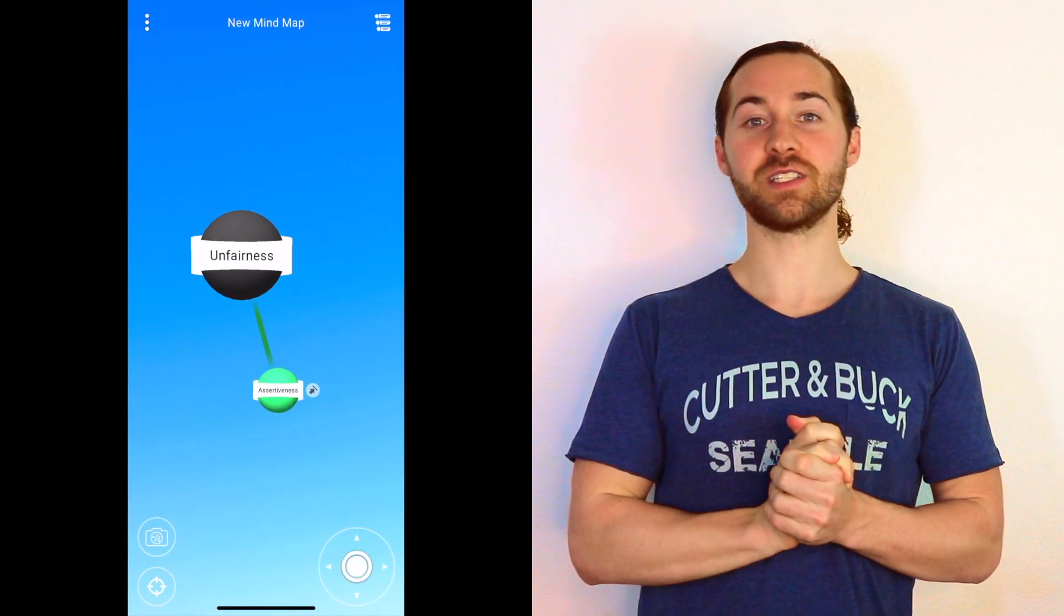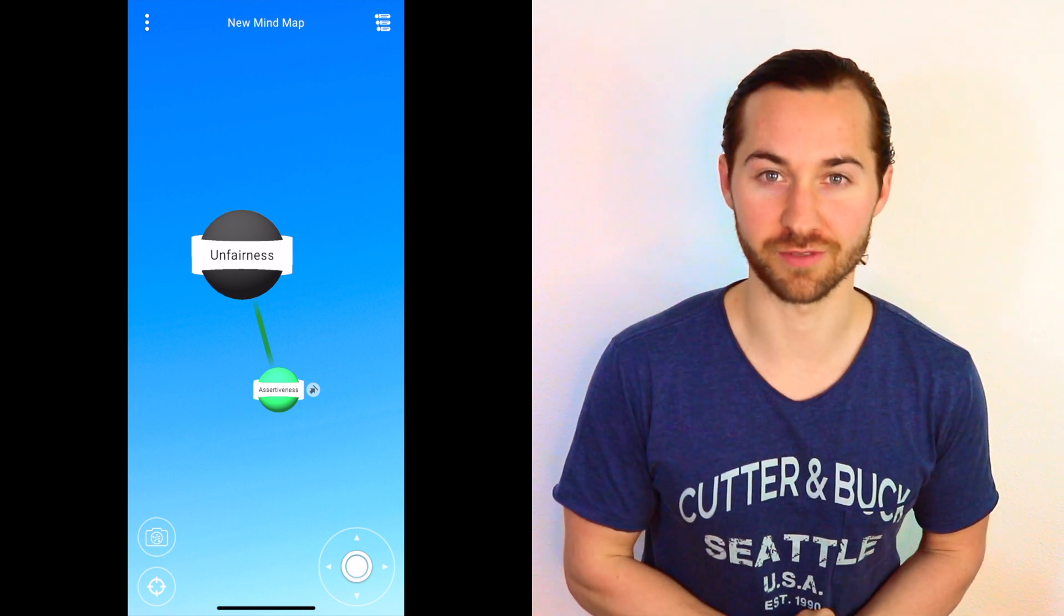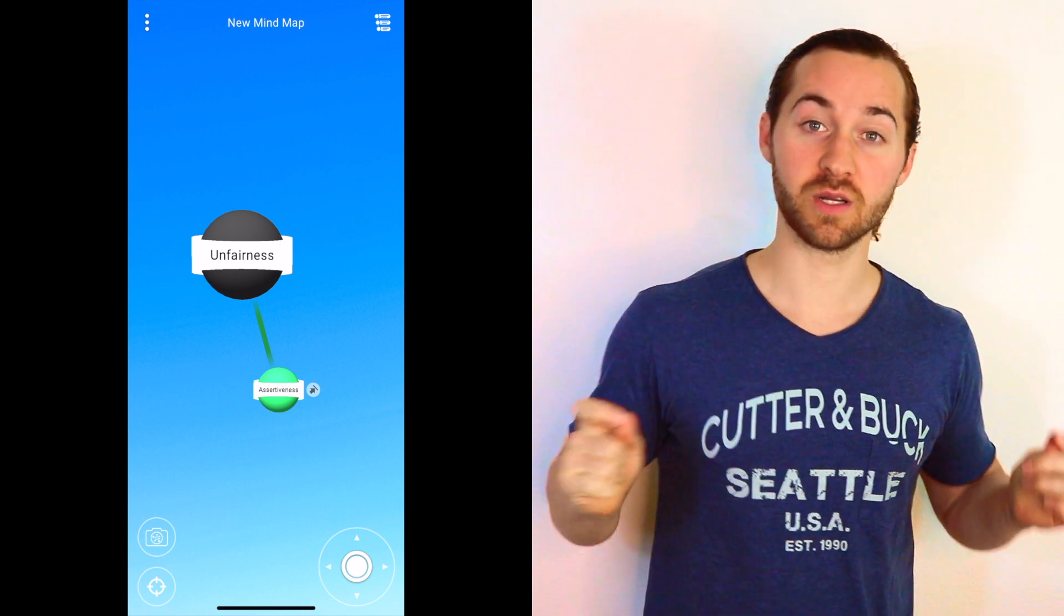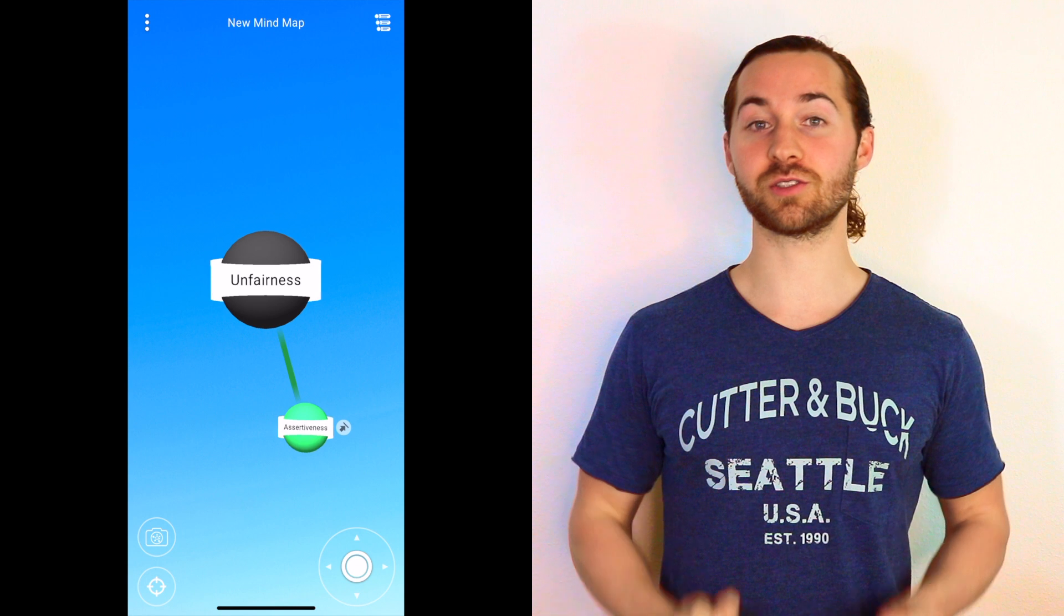Welcome back at ROID. Today we're going to talk about assertiveness in relationship to unfairness.